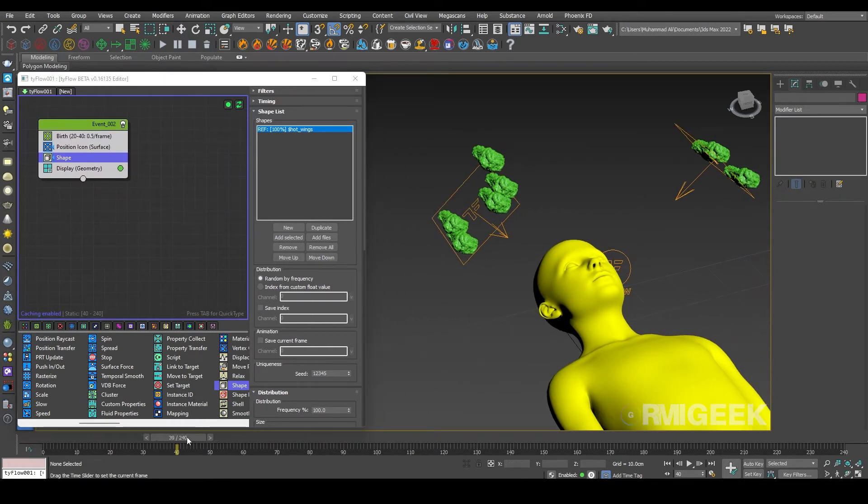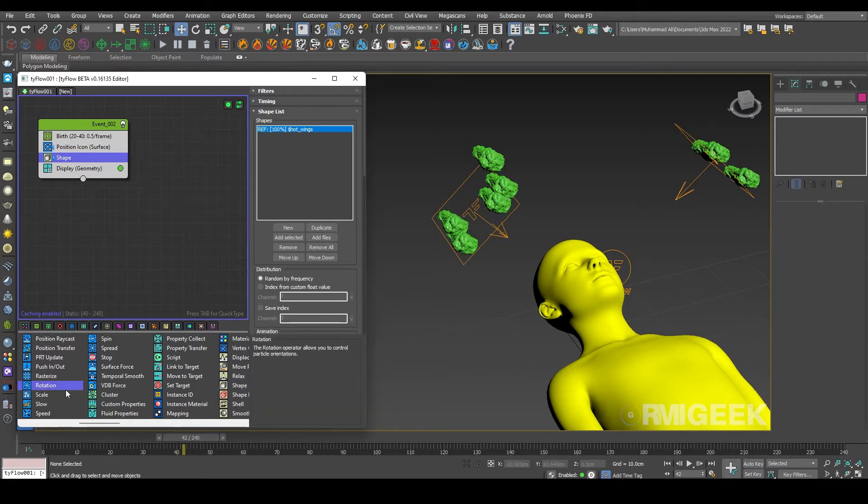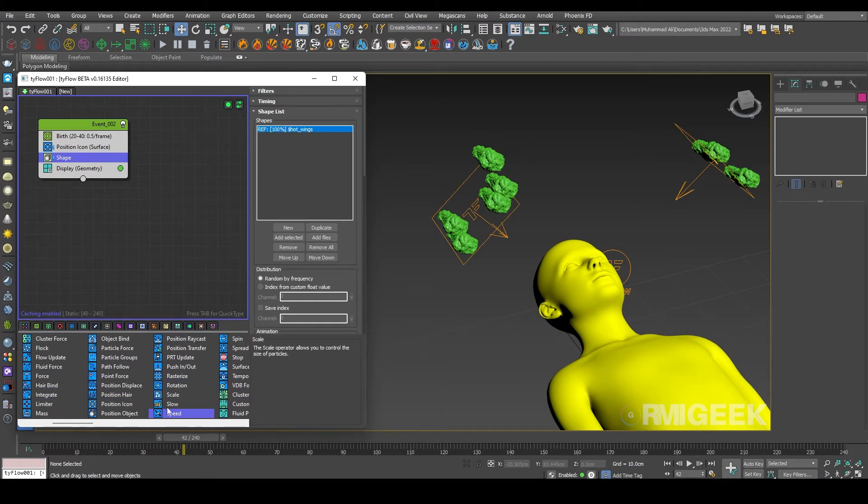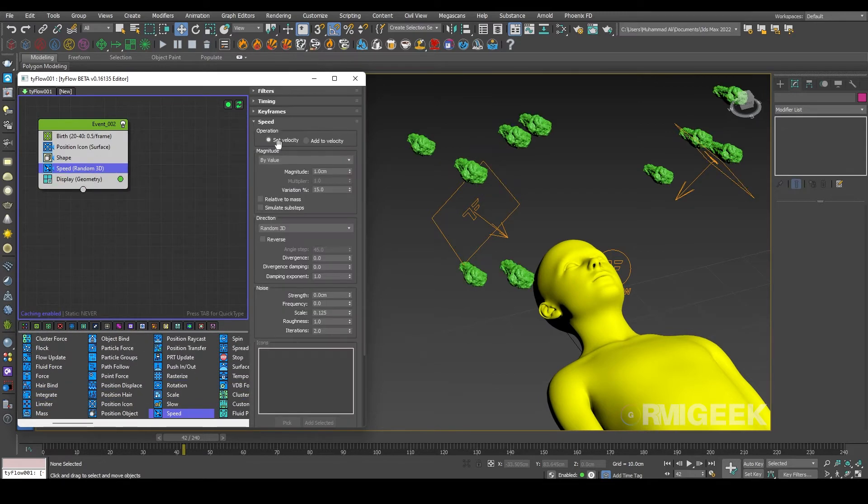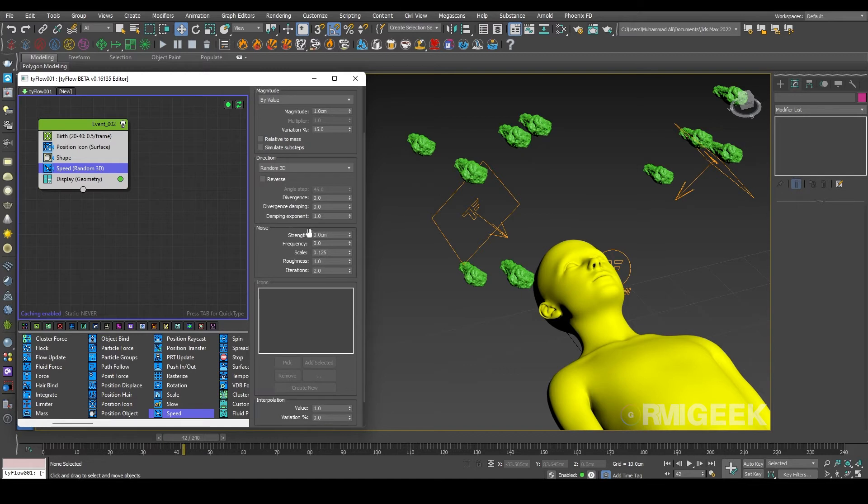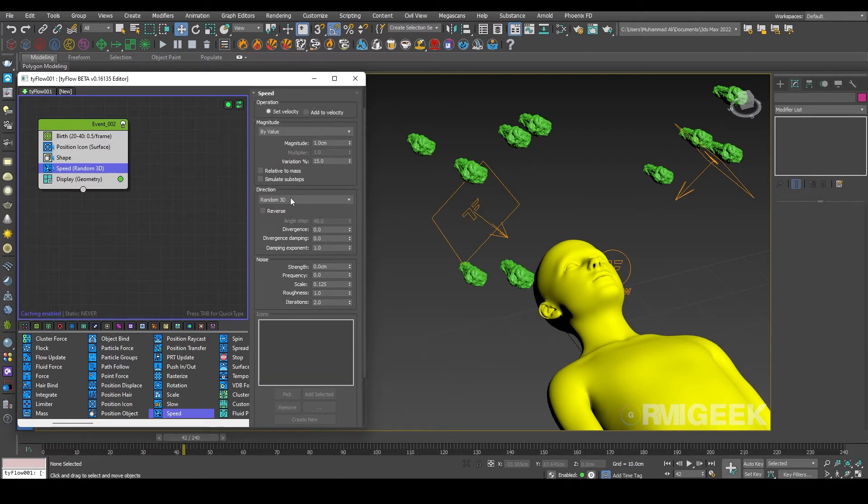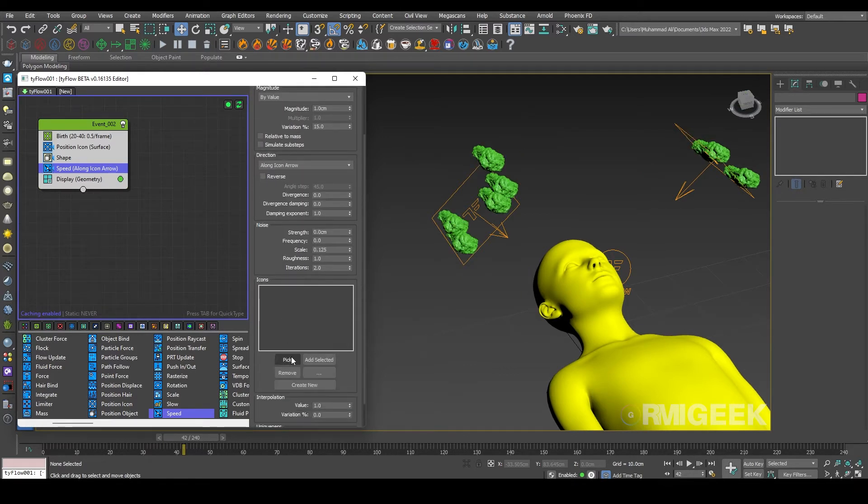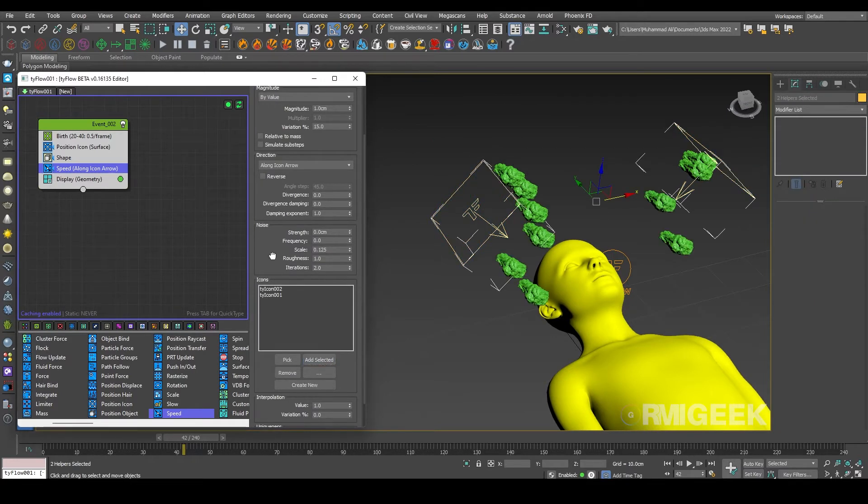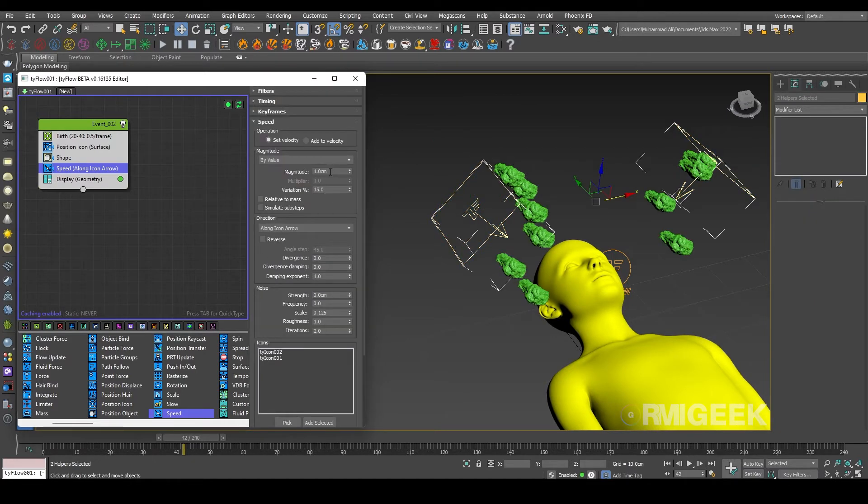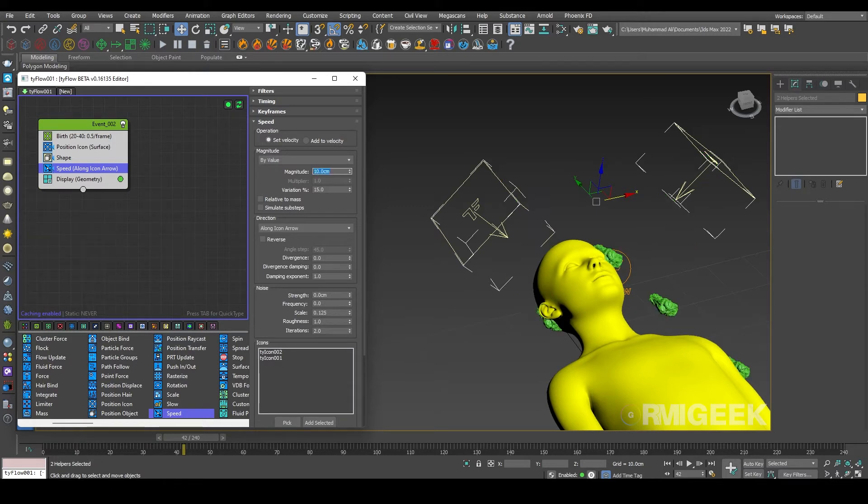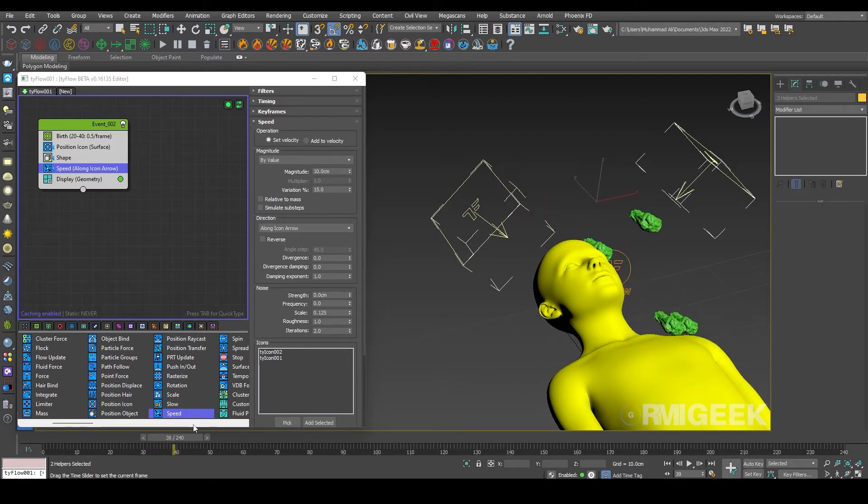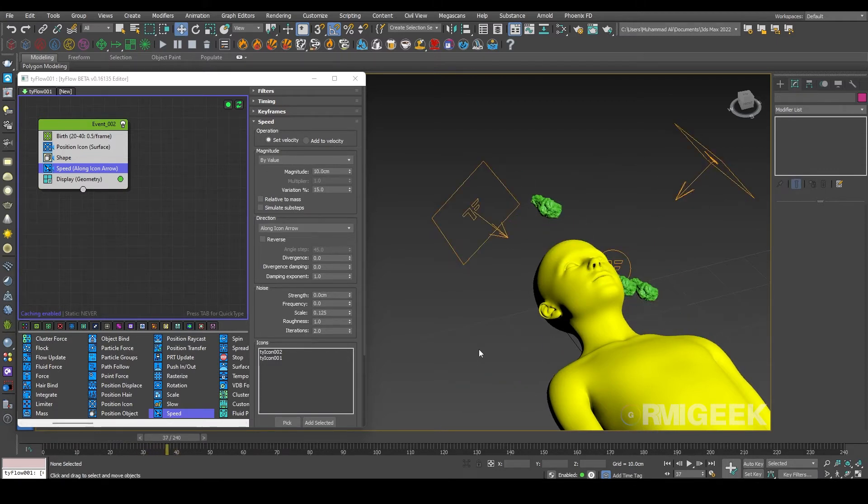Now we can generate our particles. So now we need it to move along the icon arrows, so we need a speed operator. In speed operator we need to select this direction to along icon arrows and I am selecting our icons. I'm changing its speed magnitude to 10 centimeters. So you can see they are moving really fast.